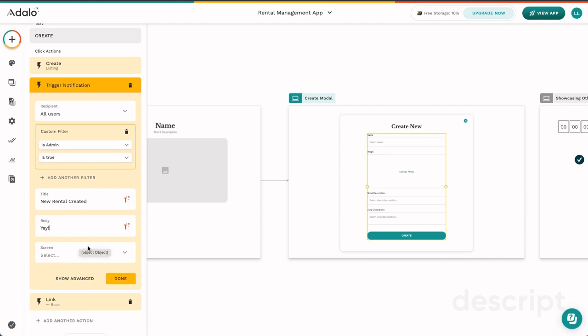Notification actions are unique in Adalo. They happen at the PWA level and they also happen inside your native apps. You can test your notifications inside our previewer for your PWA. However, you will need to run a build of your app for the app stores in order to check your native notifications.